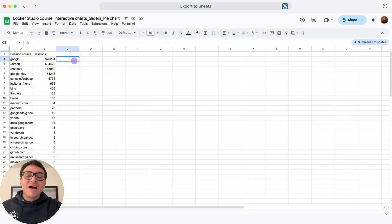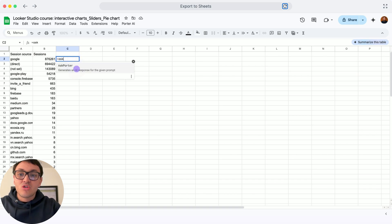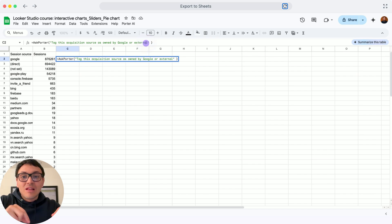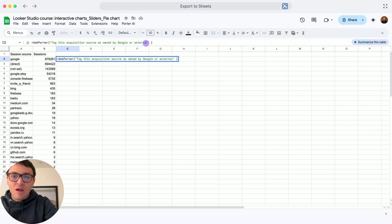and I will go back, and I will create a formula that comes with this application. The formula is AskPorter, and I will create a prompt that will reference the cell in column A. I will show you this example.